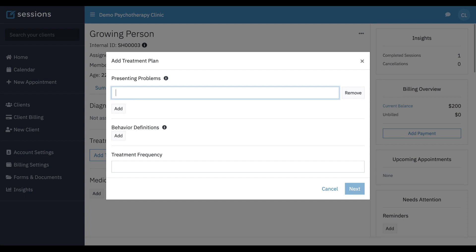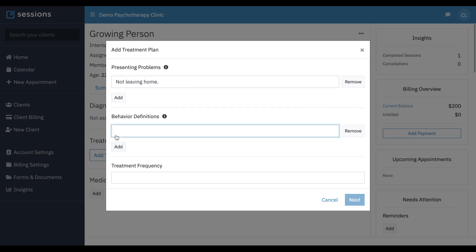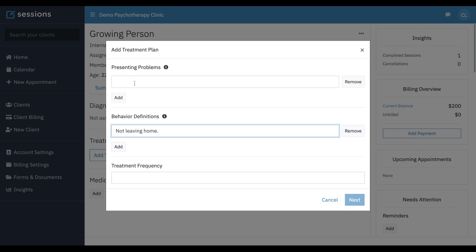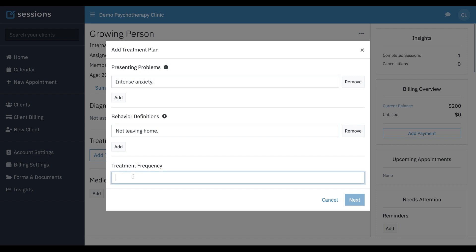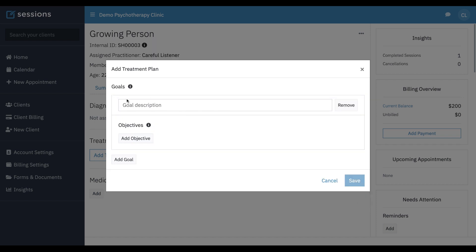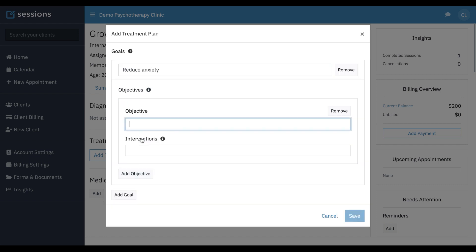And we can just start typing presenting problems. Actually, that's probably a better behavioral definition. So let me put it here. I'm going to put intense anxiety frequency two times weekly. Now we have our goals and objectives part of the wizard, and we can add as many of these as we want. Each goal can have any number of objectives. Our first goal, reduce anxiety, add objective, leave home at least once per week.